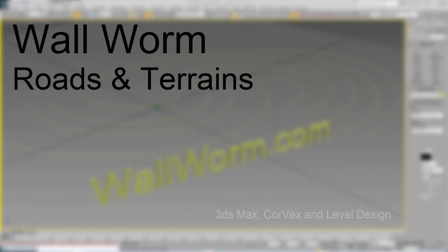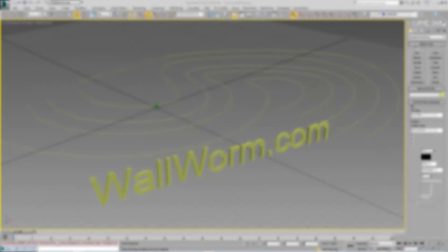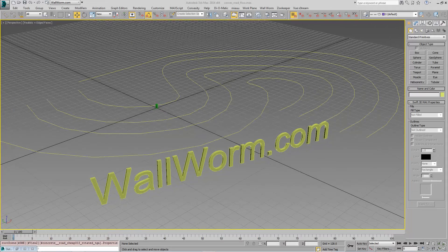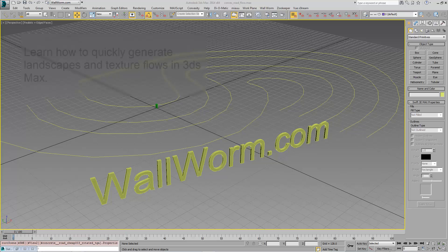This video will show you a really quick approach to setting up the base geometry for a game level. We're going to quickly build a road and a terrain and keep seamless tiling textures as much as possible throughout the terrain.